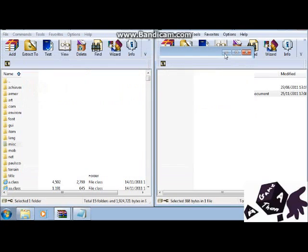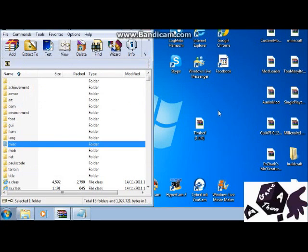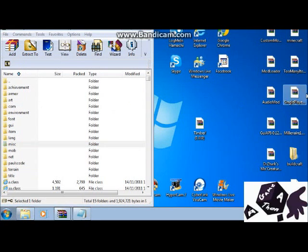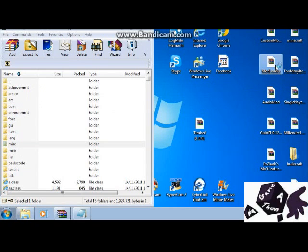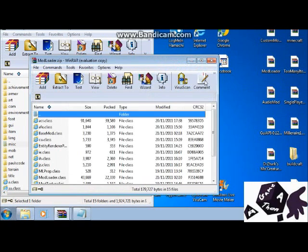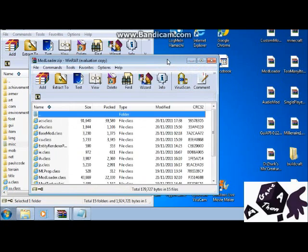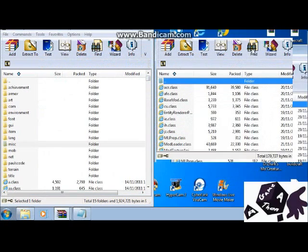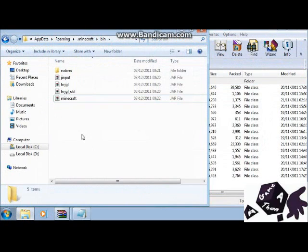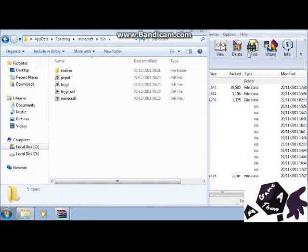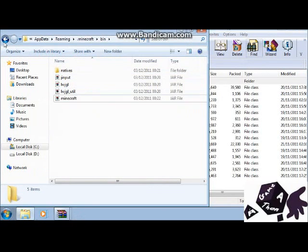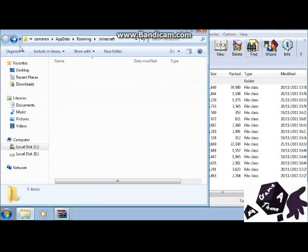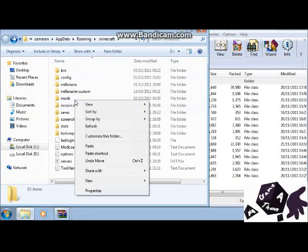So before we do that, get ModLoader. That's what I need to do first. I don't know why I have to do this, but what I need to do for this is install ModLoader. I have to delete my mods folder.